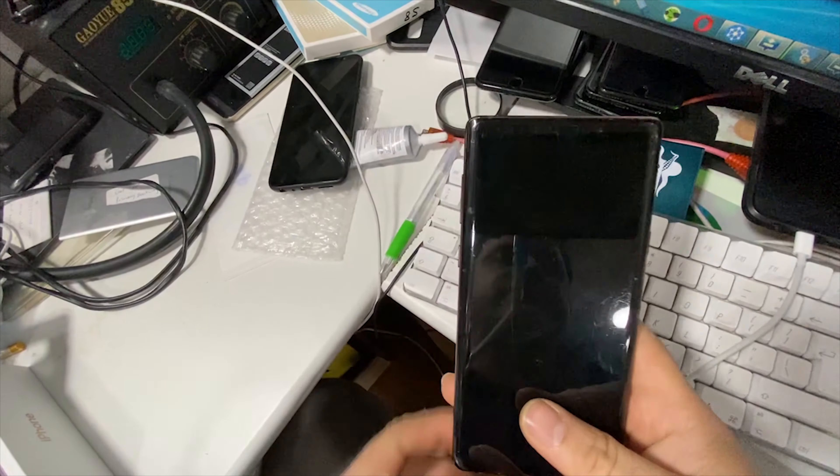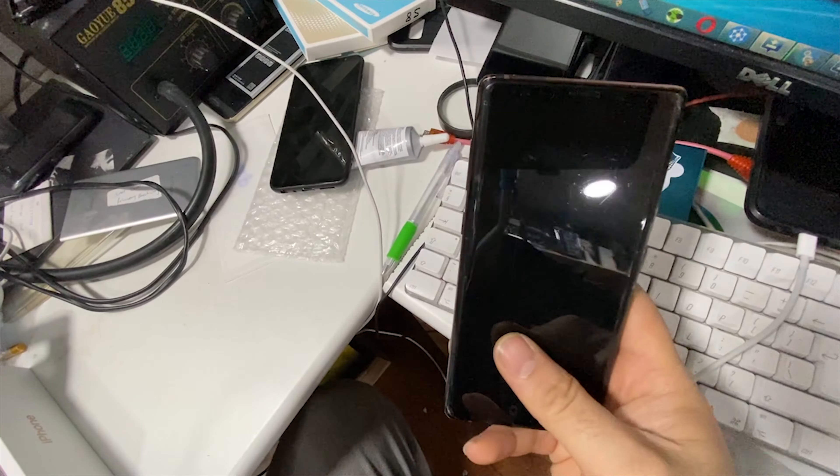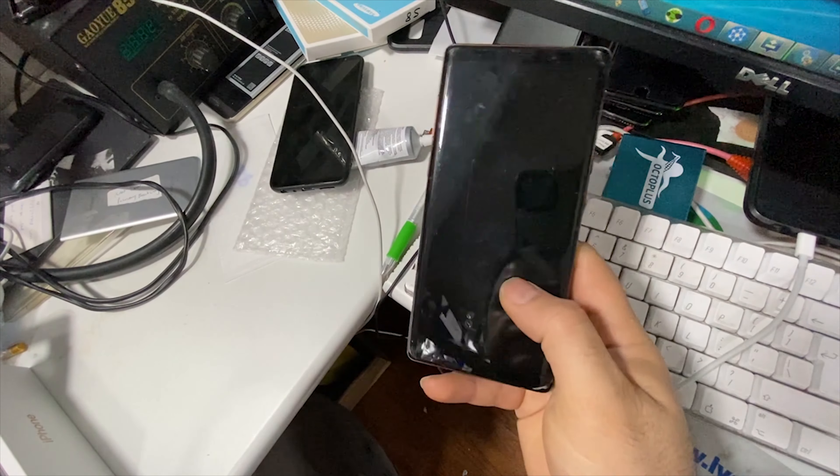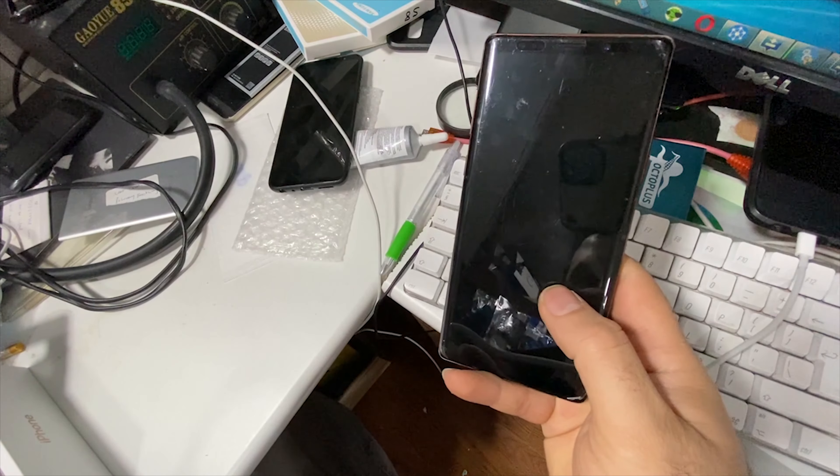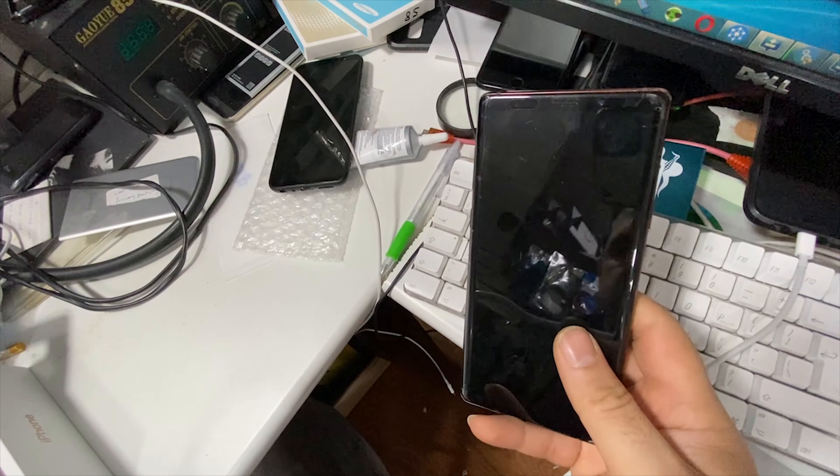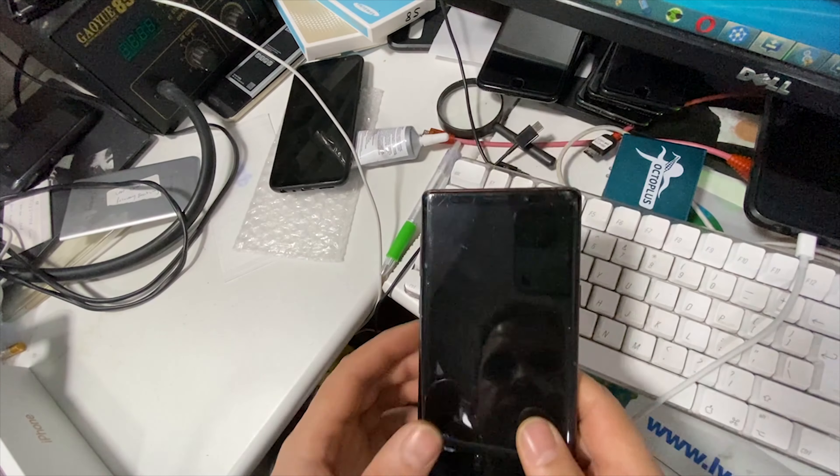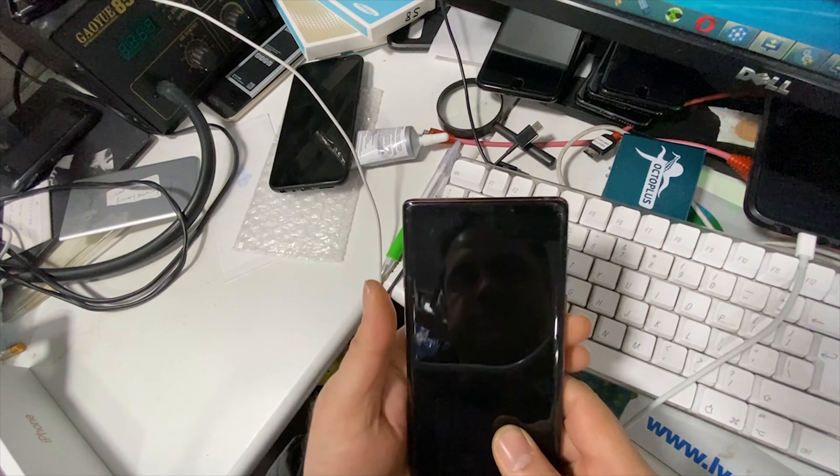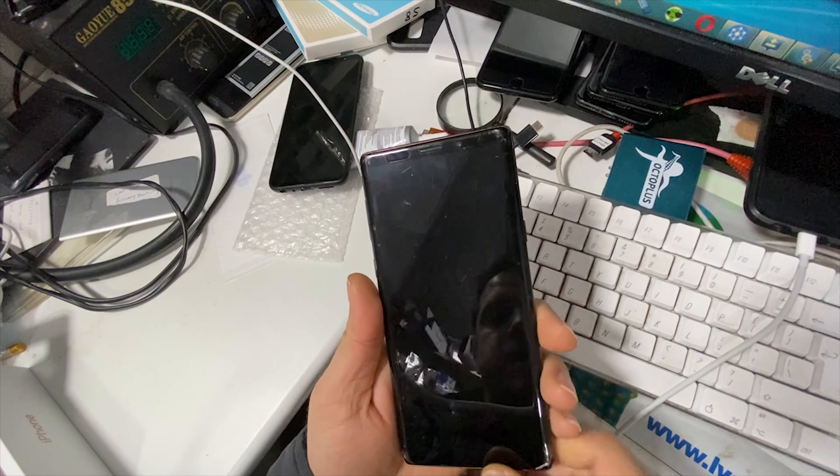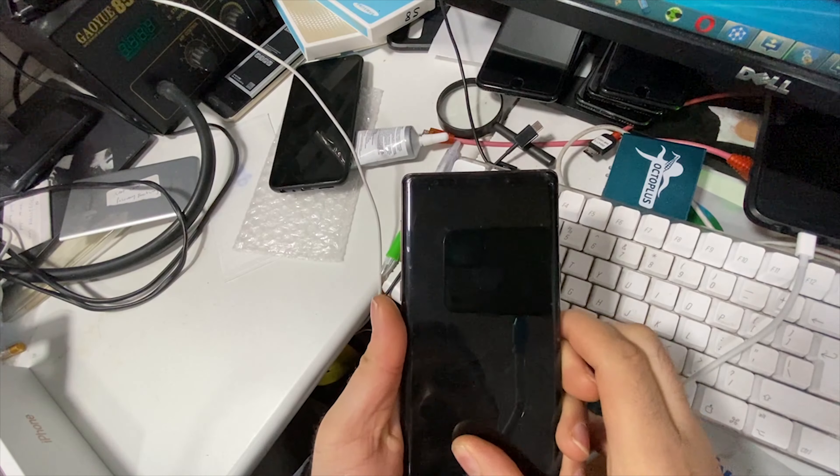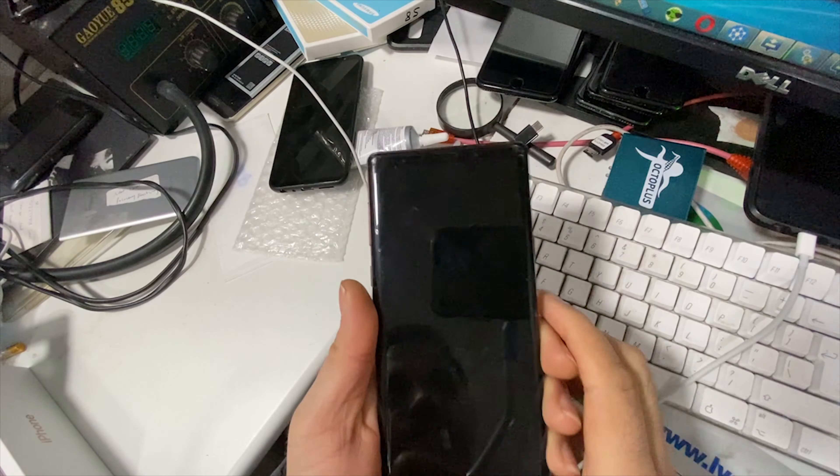Hello YouTube, in this video I'm going to show you how you can bypass FRP on the Note 9. To do this, we're going to have to flash it with combination firmware and then flash it with the original firmware from Samsung.